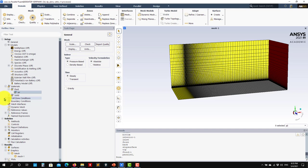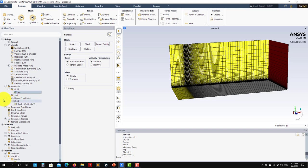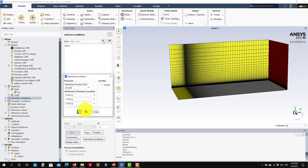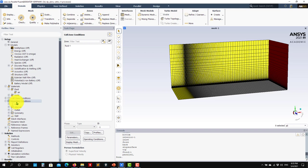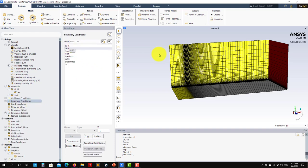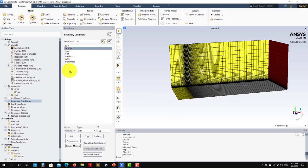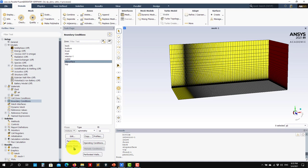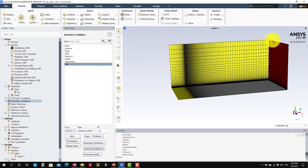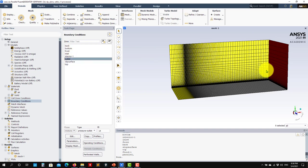Under operating conditions, set the reference pressure. Now we go to boundary conditions. Remember that the back and front faces need to be set as symmetry. The bottom is the wall, and you can see that it has a slip surface on part of it. The lead surface is set as symmetry — no boundary layer there — and then you have the development region. The top is also a pressure outlet, or you can use symmetry; that's up to you. The outlet is also a pressure outlet.